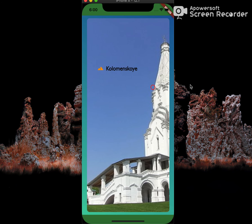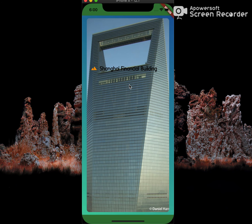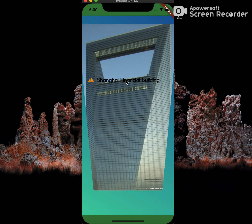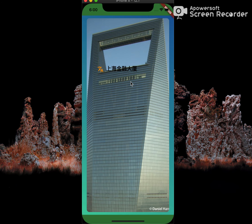So let's go to the first card. As soon as I click on this card, it should flip and show me its Chinese translation. So the Shanghai Financial Building is shown in Chinese as this.